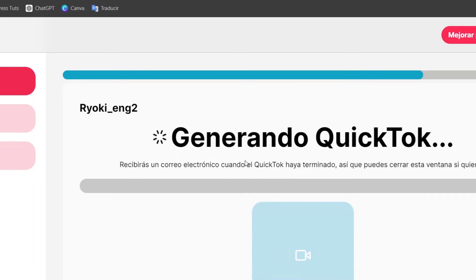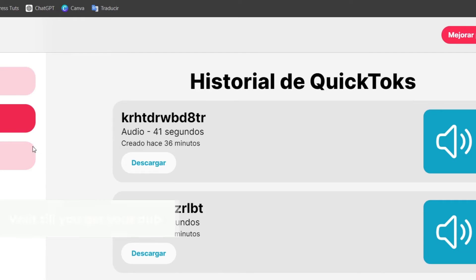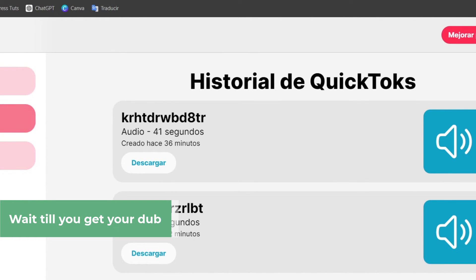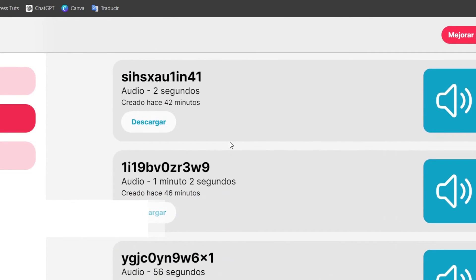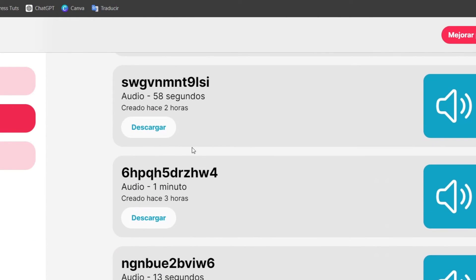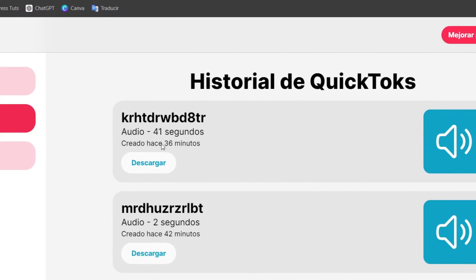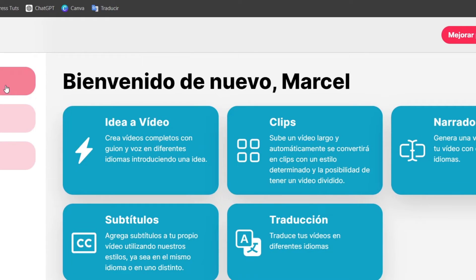You're going to receive a notification through your email when the process has been completely done. What we can do now is close this window and come back when the process has been successfully completed. In the library, you have customer support and historical transactions — meaning all the work you've done in QuickTalk you can check out and download anytime. Let's go back to the studio and confirm that our work has been successfully done.